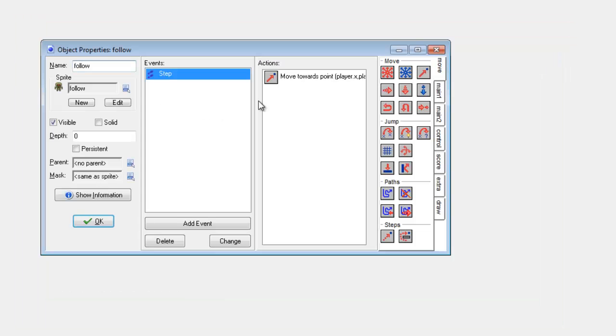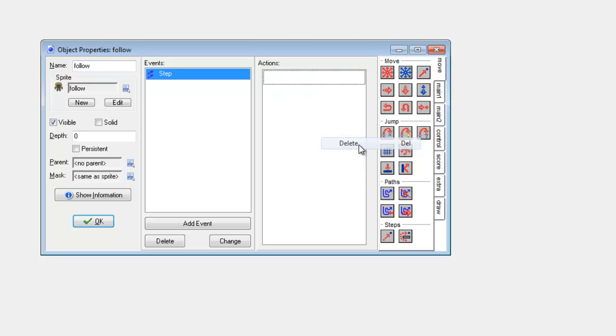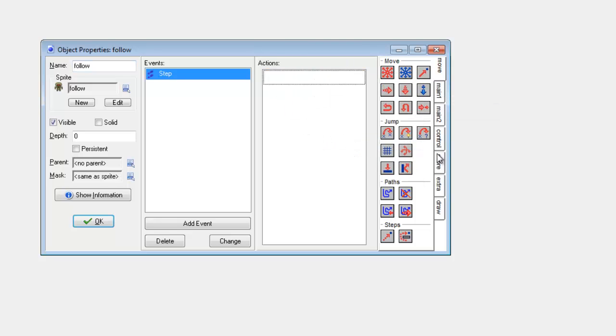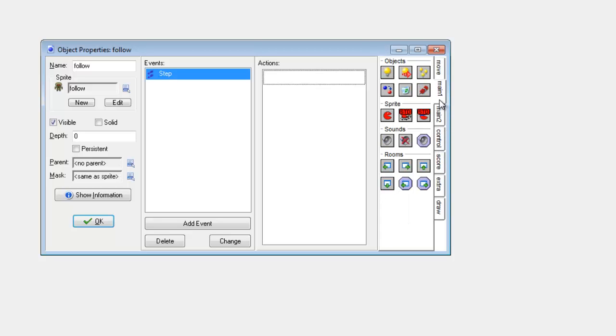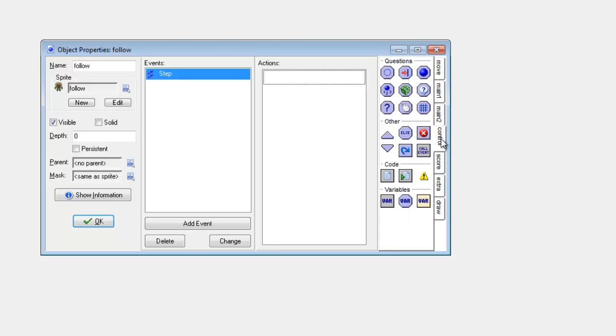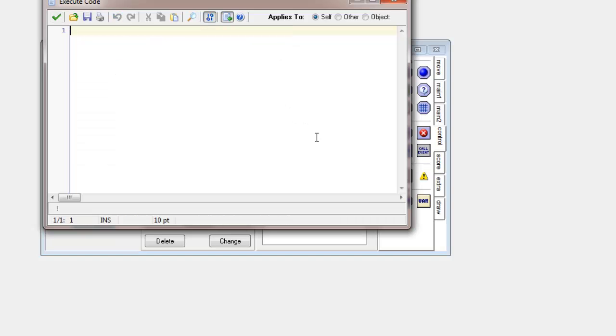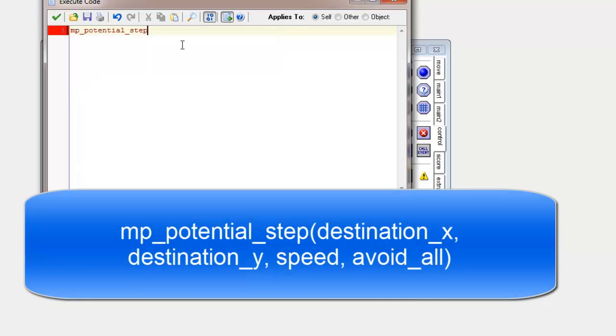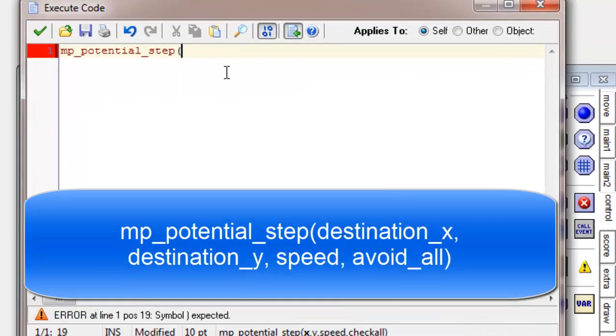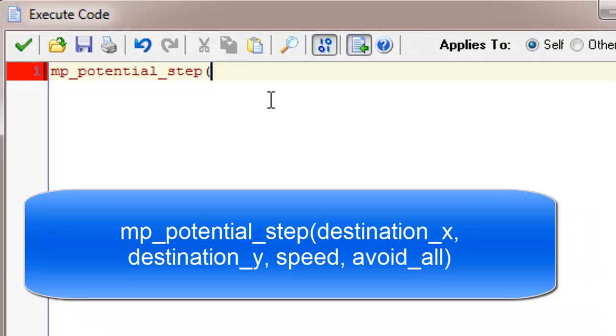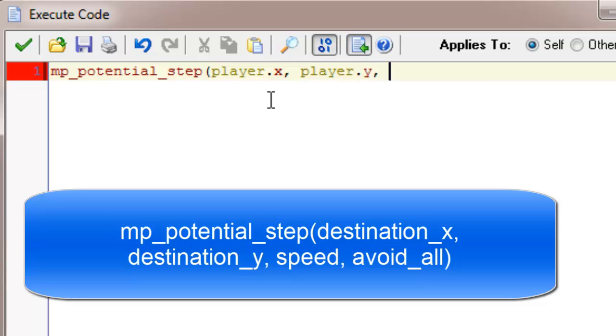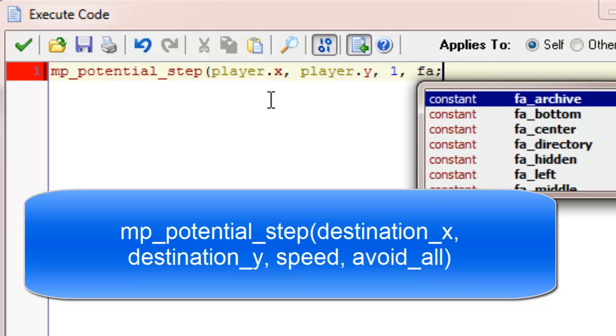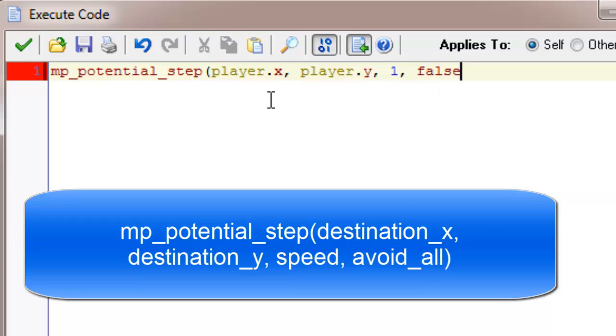OK so I'm going to go back to follow and instead of moving towards player I'm going to get rid of that. And this time I'm going to go to control and I'm going to drag in execute code. As you can see this is now a text editor and I can type in the code directly here. The code is mp_potential_step where it's got x I'm going to do player.x, player.y, speed is going to be 1 and check_all is false. Close brackets and semicolon.